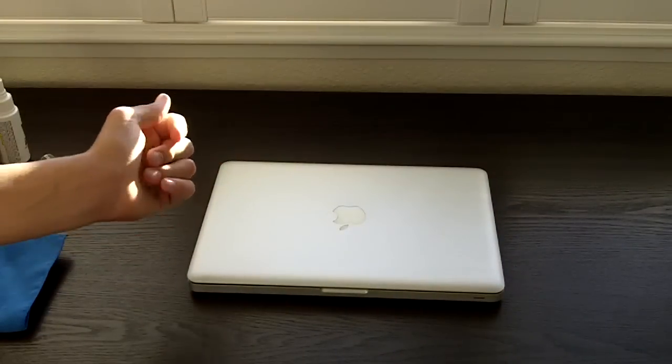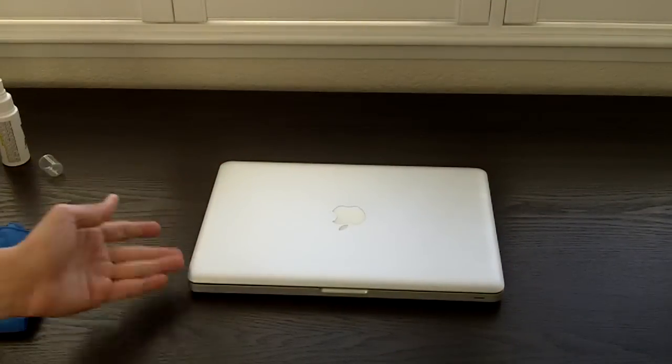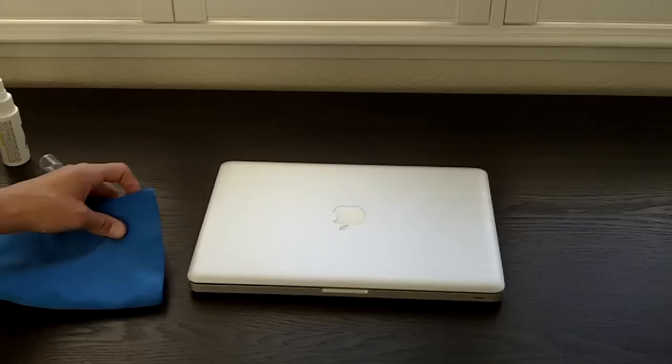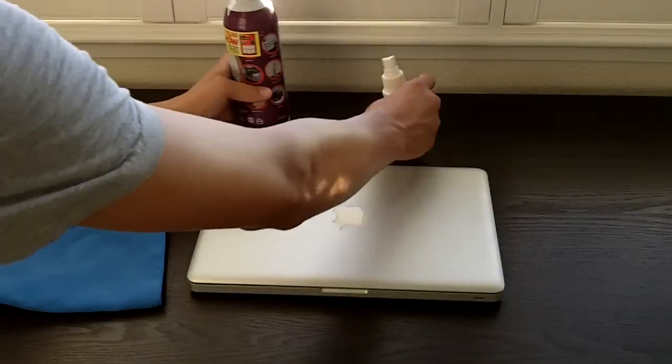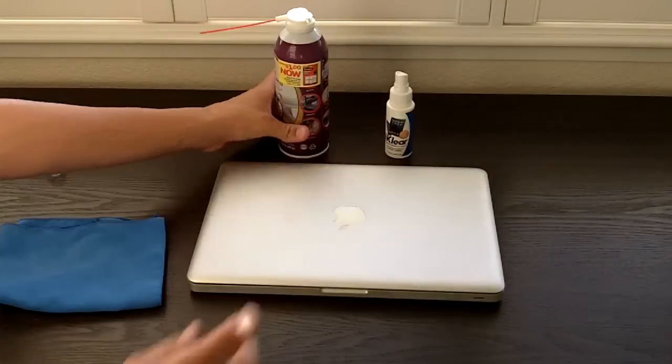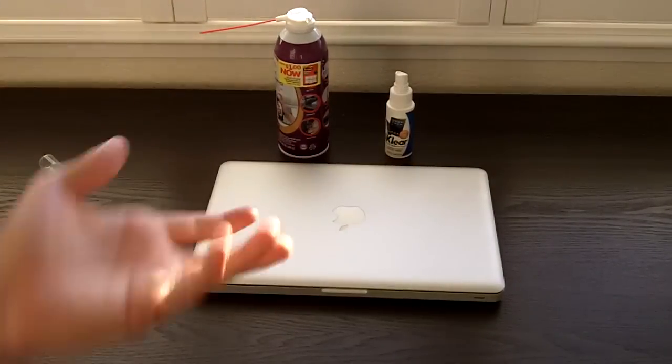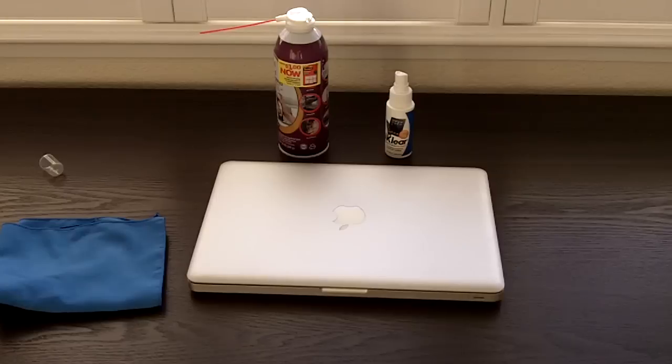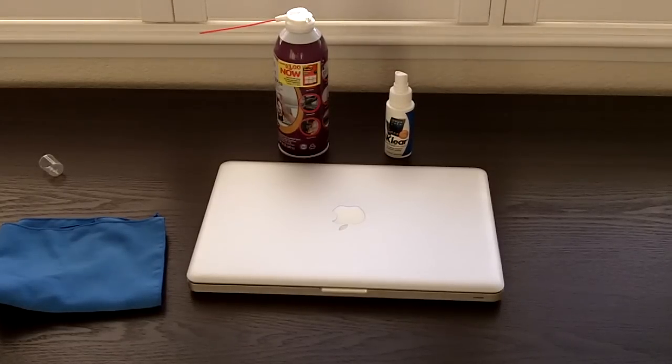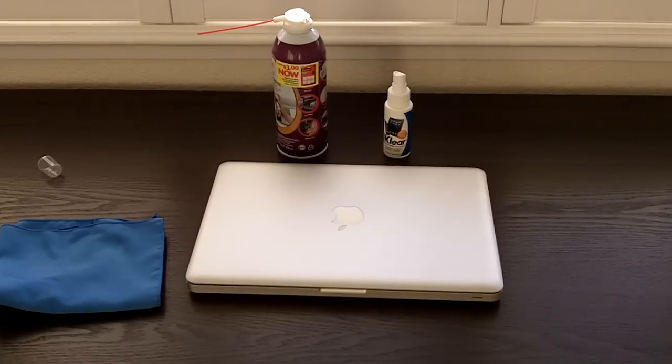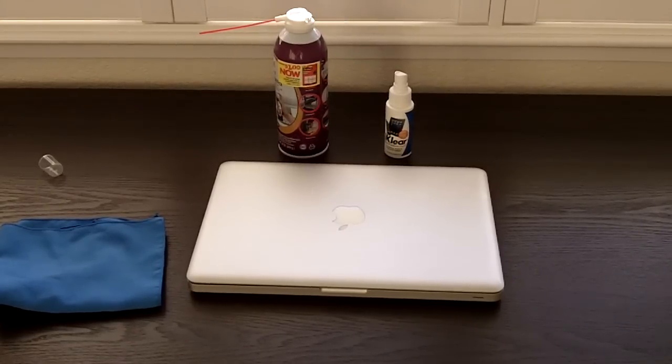So there you go guys, I really hope that this video was informative for you guys. Hopefully I taught you on how to properly clean your laptop and if I did, please like this video, leave a comment and subscribe. Later.